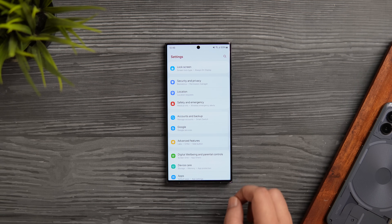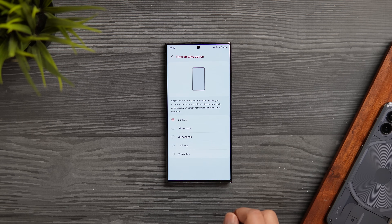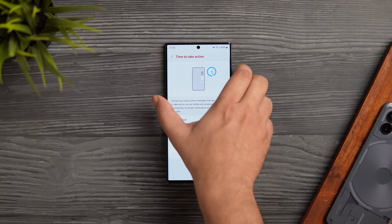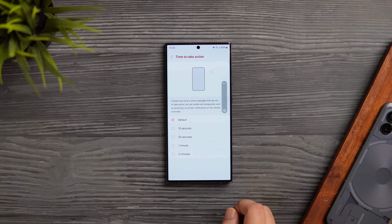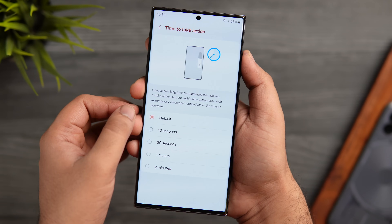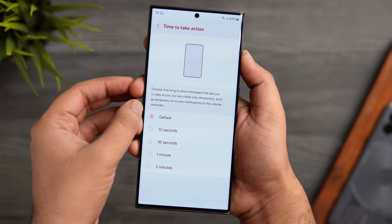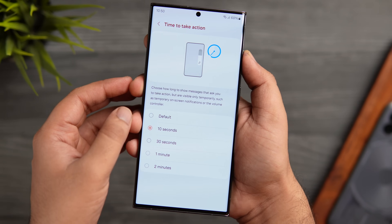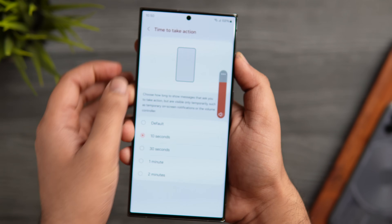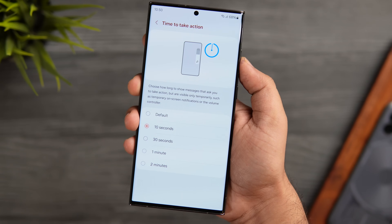In Settings, go to Accessibility and you'll find an option called Time to Take Action. This controls how long a temporary on-screen notification or the volume panel stays on your screen. Sometimes notifications or pop-ups disappear before you can act on them, and the volume panel can disappear before you make the right adjustment. Go to Accessibility, change the Time to Take Action from default to 10 or 30 seconds as needed. Now the volume slider will stay longer, and if you want to dismiss it early just tap anywhere on the screen.